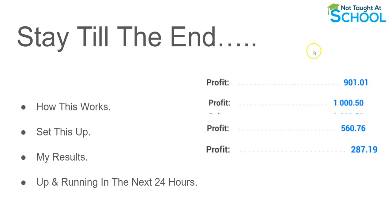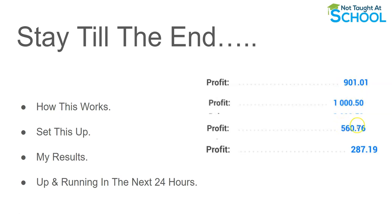And some of these earnings over here where it says profit, these are my actual earnings from using this method and all of these are in a single day. So this here was in a day, this was in a day, this was in a day and also this one.